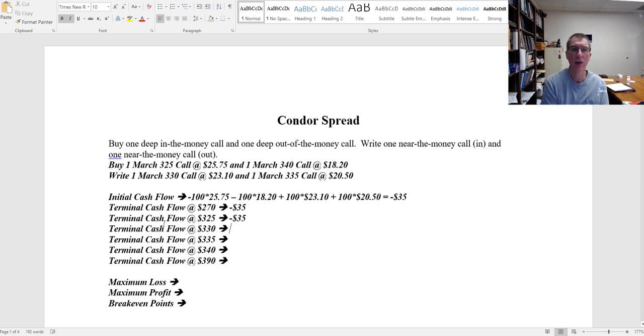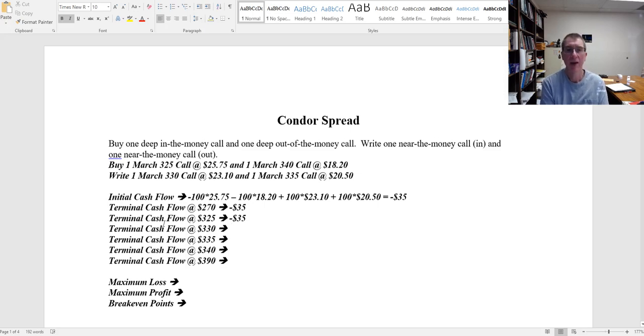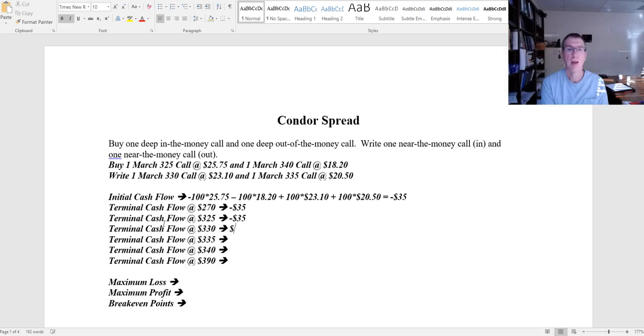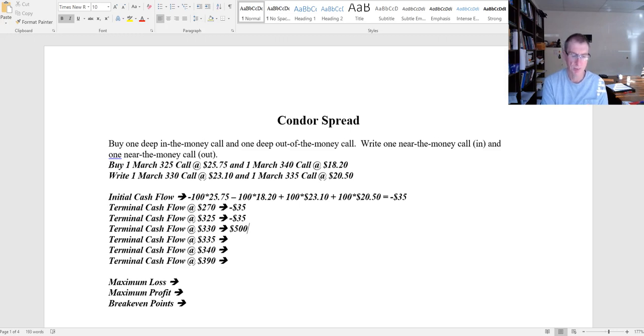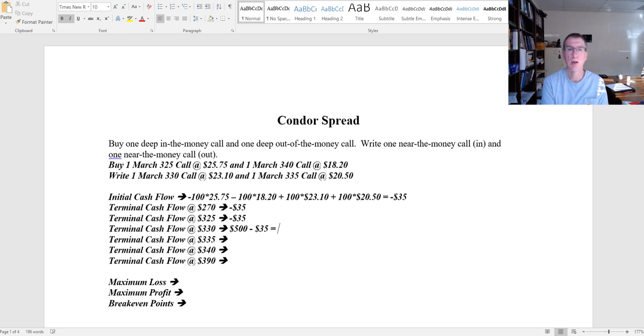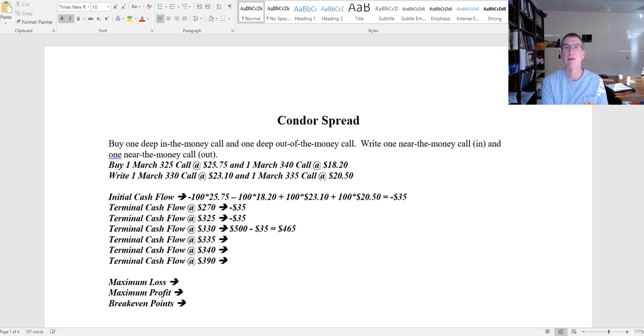So at 330 I'm going to start with my 325 call. That's going to generate a profit of $500, 100 times $5 per option, and still I'm down at $35 initial investment, which means I have a profit of $465.